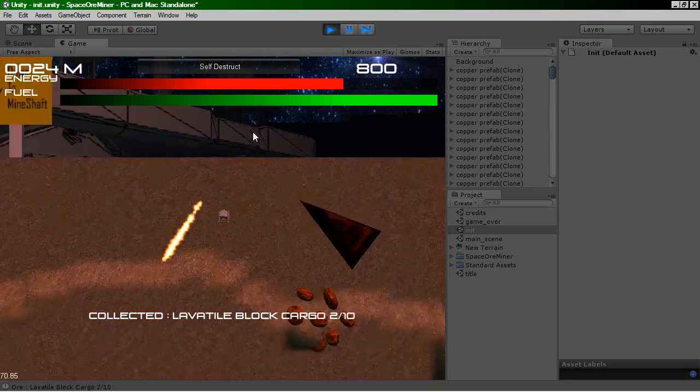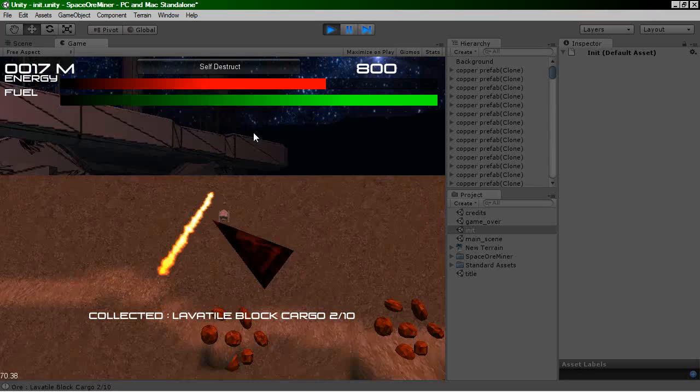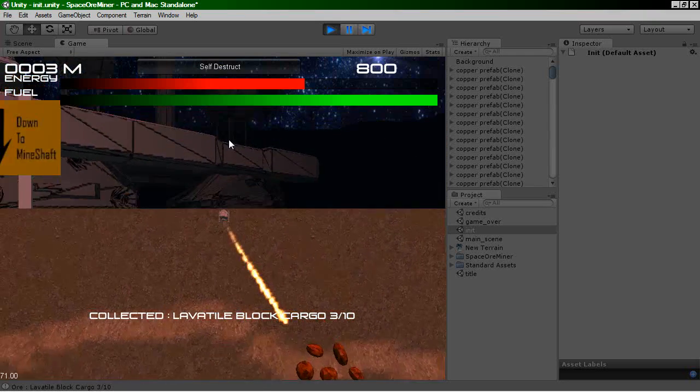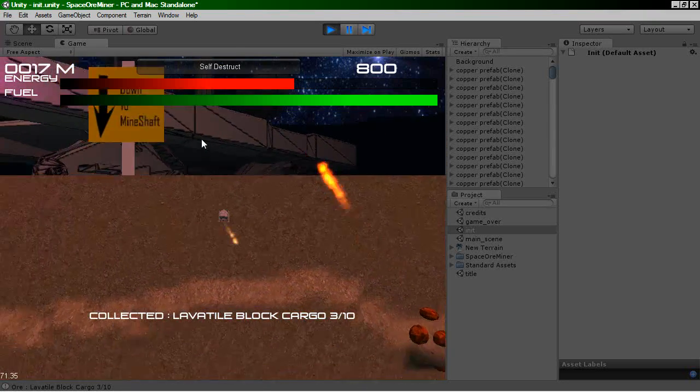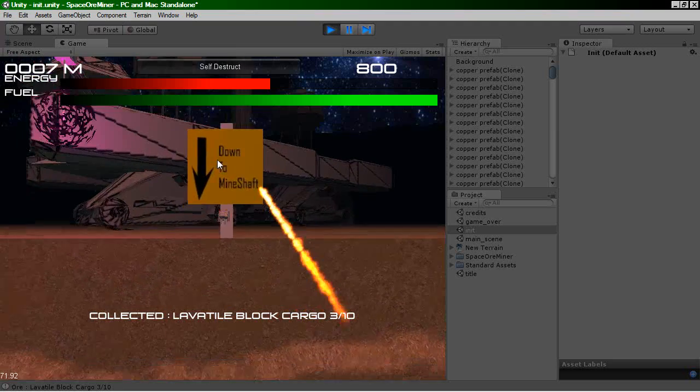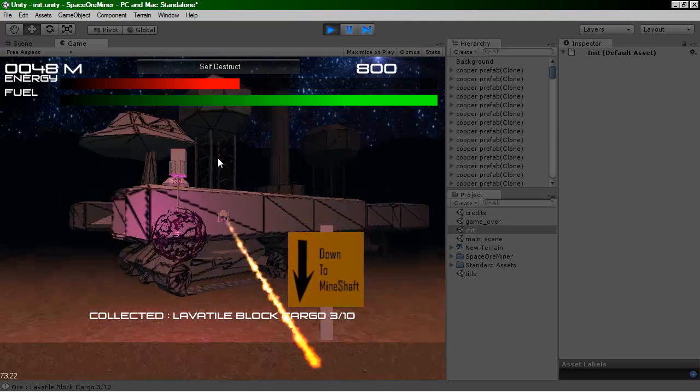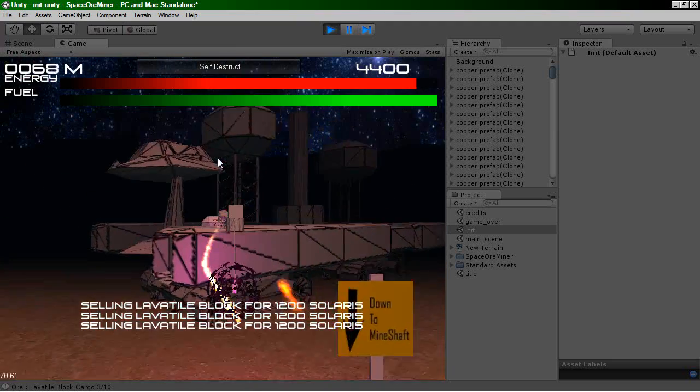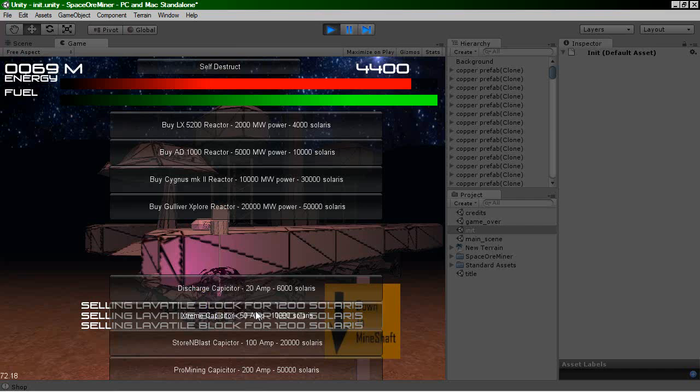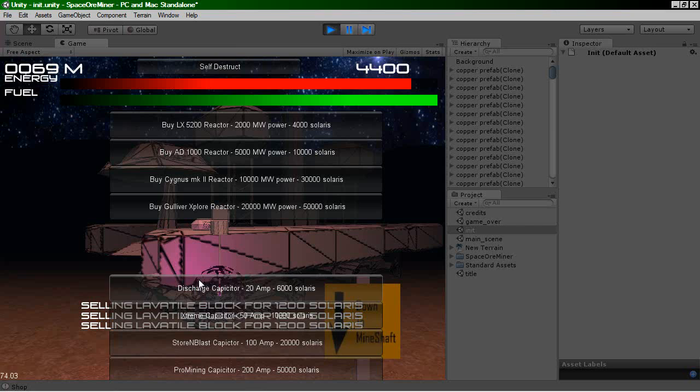And it will actually allow you to buy upgrades for your mull. So if we just go here, here we go. So you can buy reactors and capacitors. Oh, need to change spelling there. The reactors will increase the amount of fuel you have. The capacitors will increase the mining laser so you can be blasting away for longer.